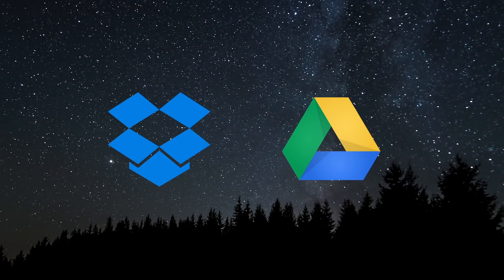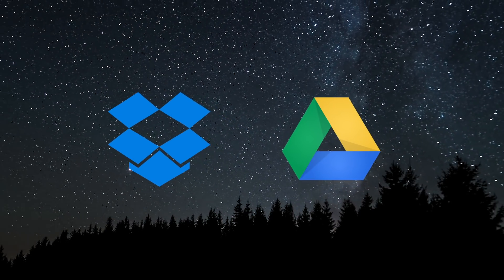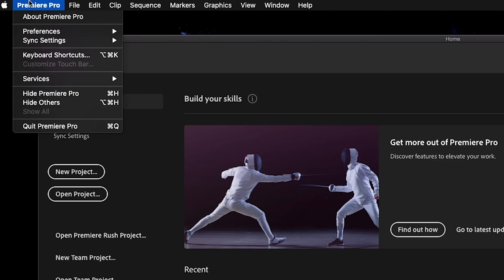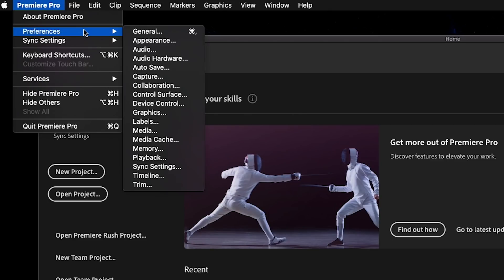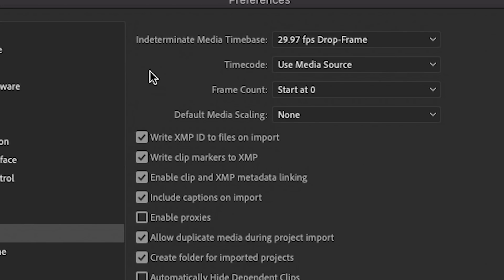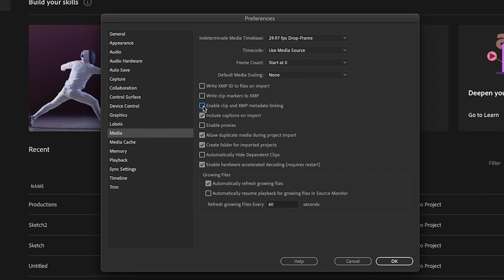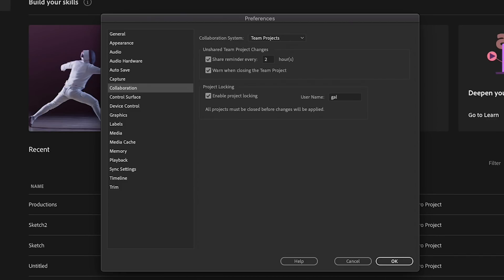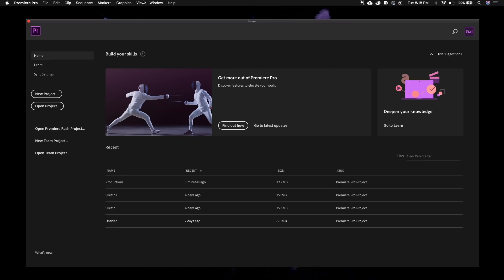I'm currently using Drive for this production. So to create a production, first update your preferences to the following. Go to preferences, then media and uncheck the following. Then from preferences, go to collaboration and make sure that enable project locking is checked and enter in a username that others see when you open a project.